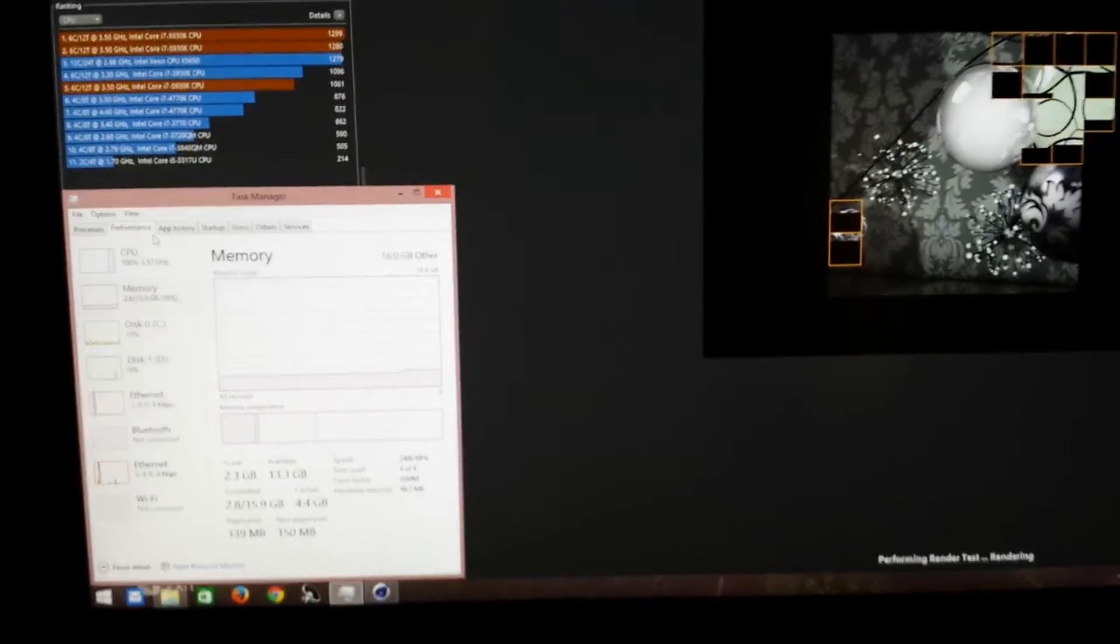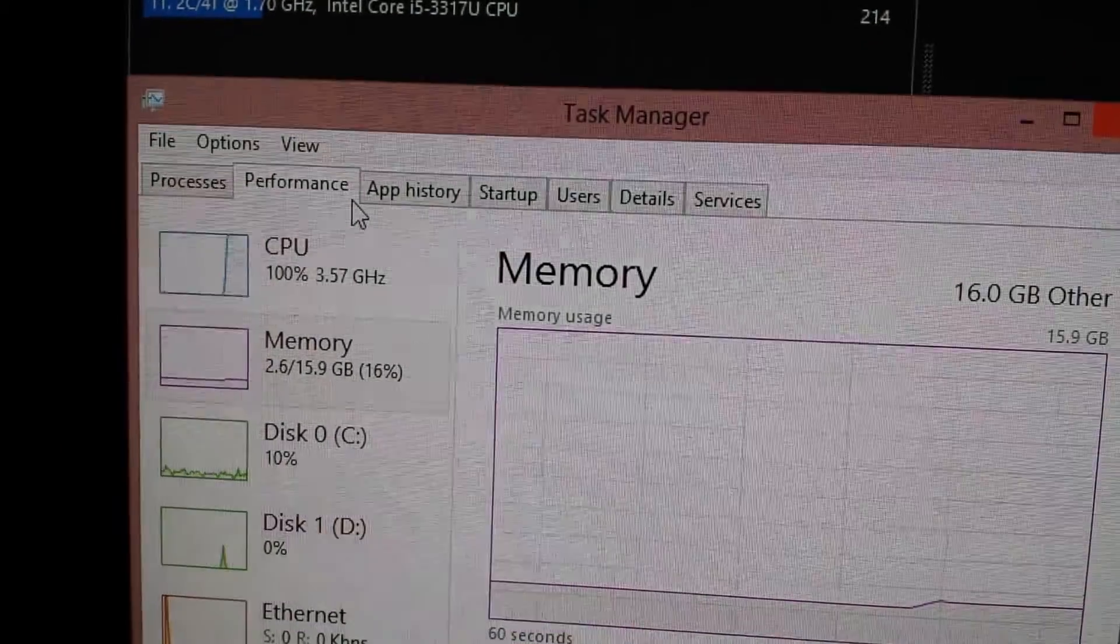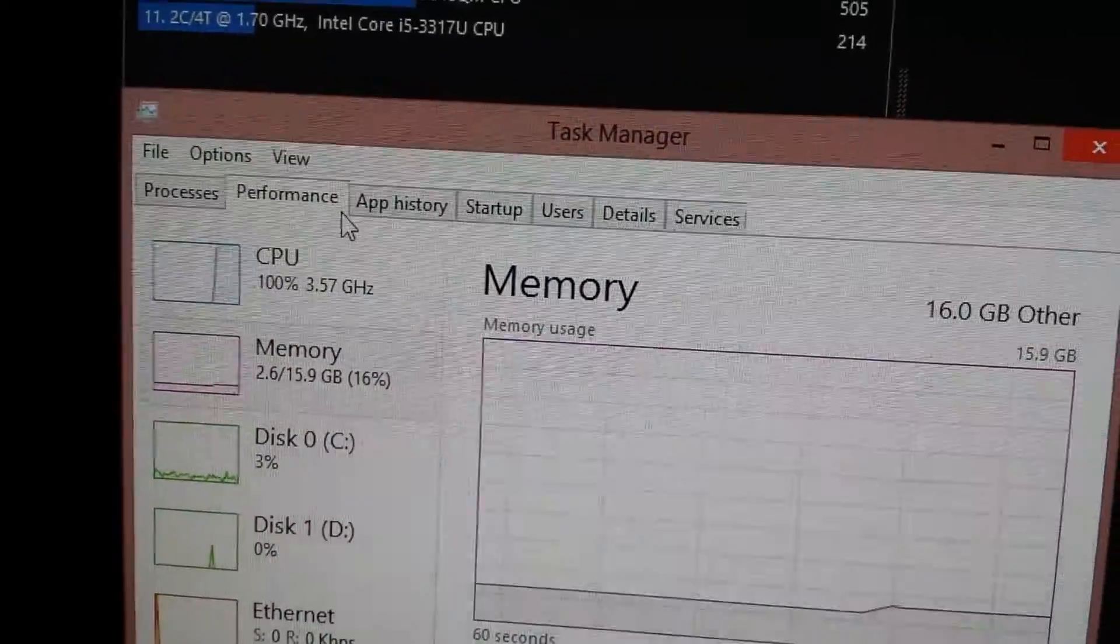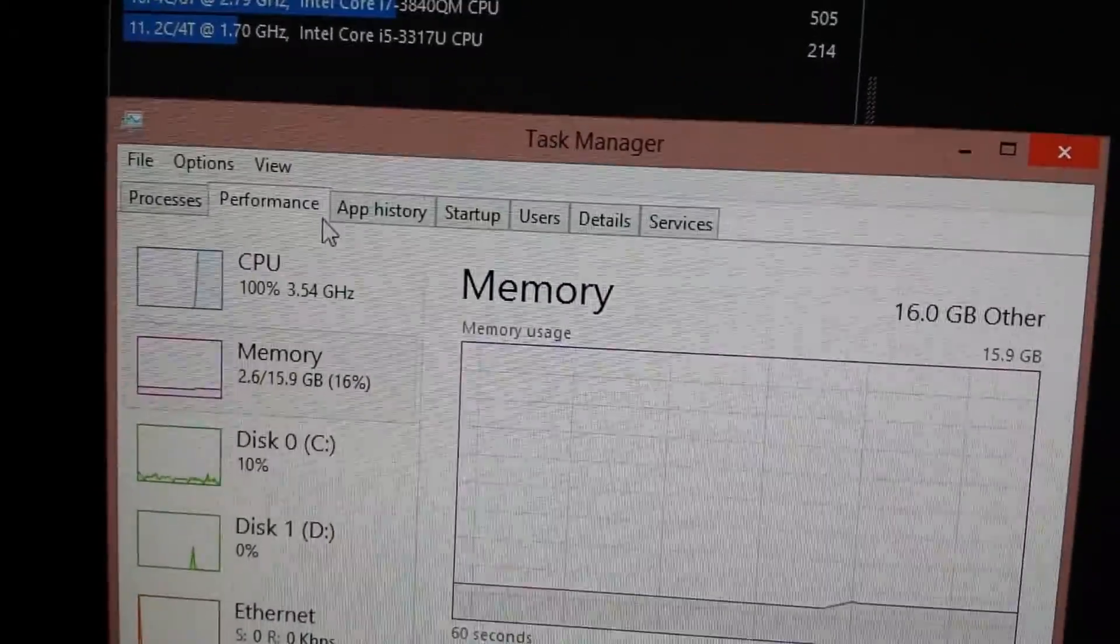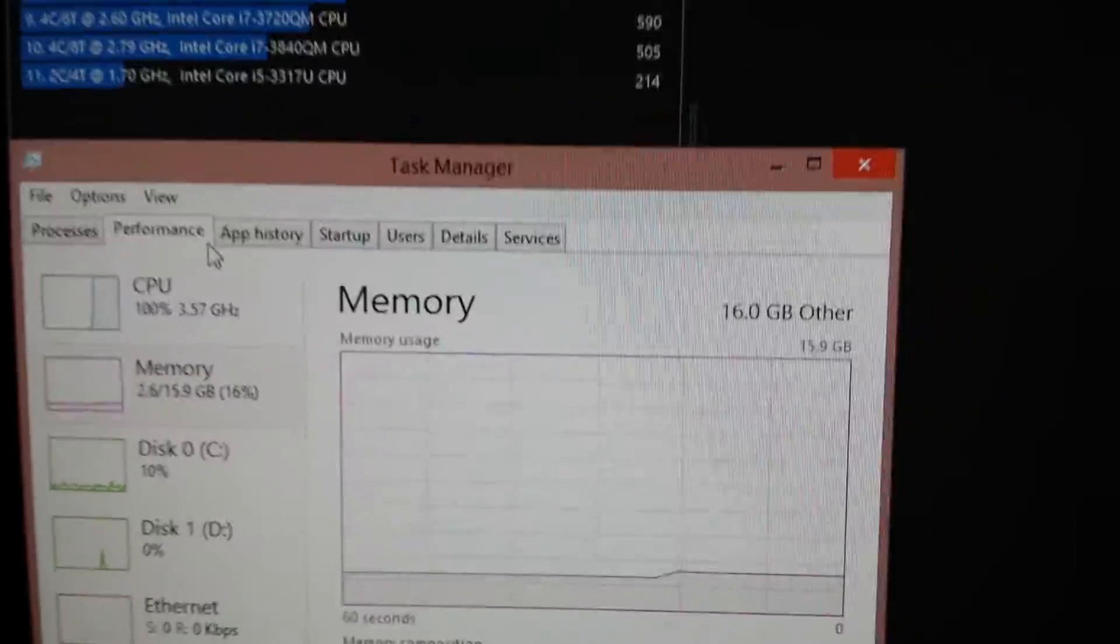As you can see, I'm at 100% usage but only at 3.54 gigahertz. I'll let you know that this is actual stock speed.